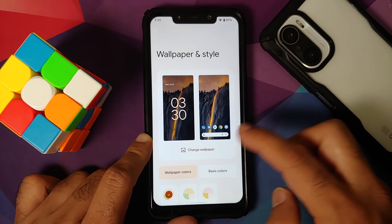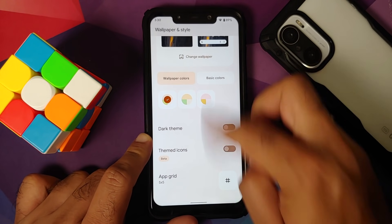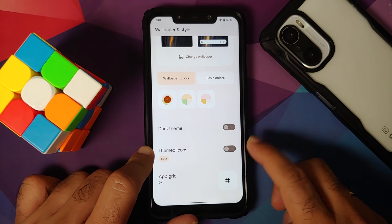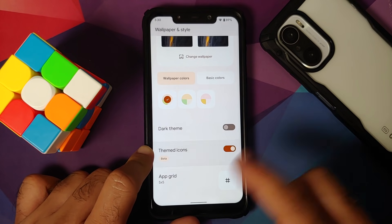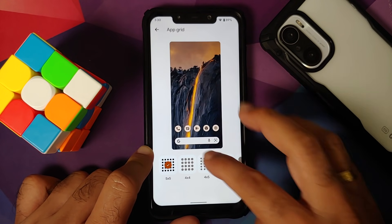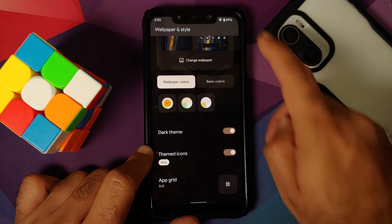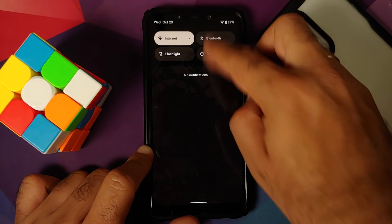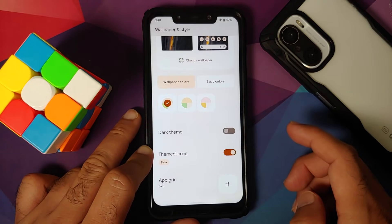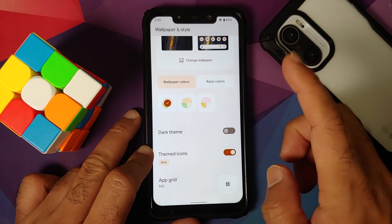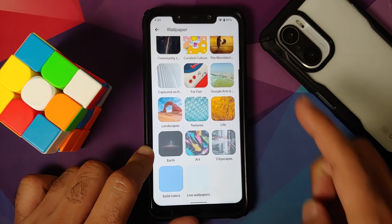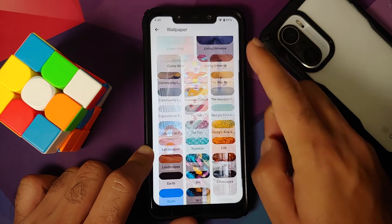Now let's address the elephant in the room — going into Wallpapers and Style. You still have Themed Icons as beta, you can change your application grid, and there is a toggle to enable Dark theme. Next, going into Change Wallpapers — the APK is linked in the description.